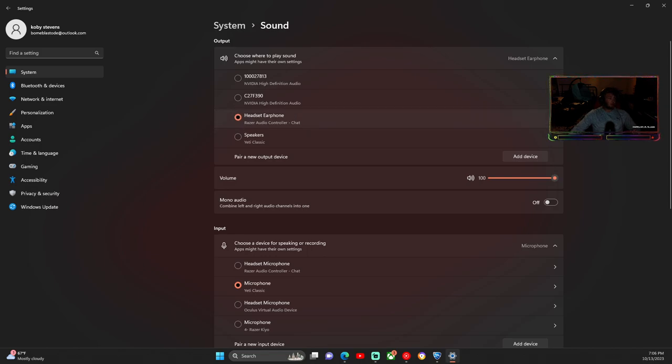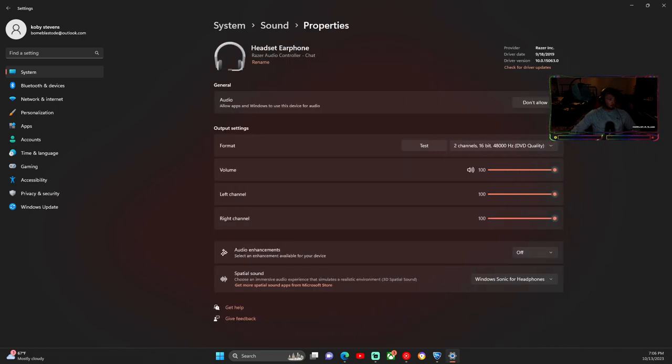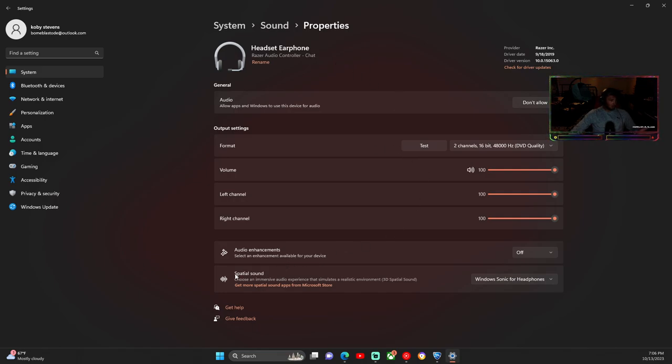I'm using this headset. You want to click this arrow. It's gonna pull you to properties for your device, whatever you're using. I believe it might be a new update, this new feature.